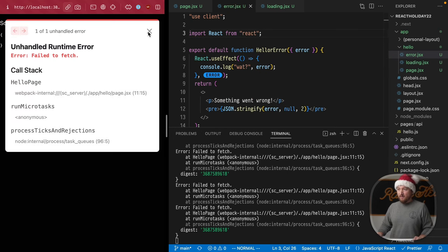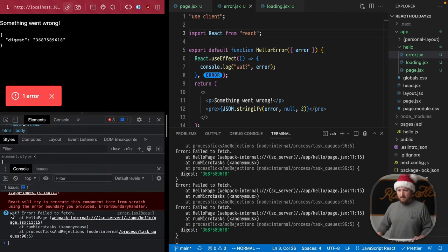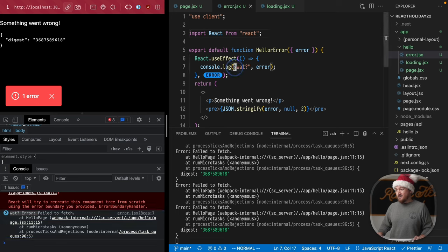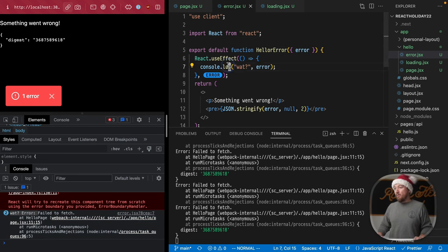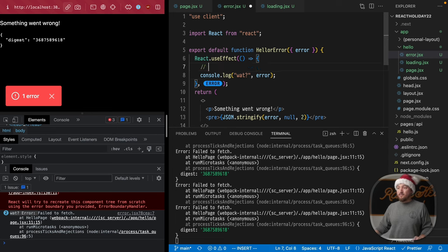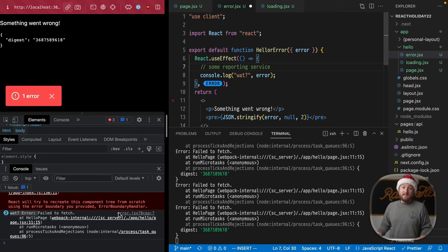We'll get the error, but I'd like to see that it actually logged. And so yeah, so we see our identifier, which I added, Watt, and then the error. So if we want to, we could send this off to some error reporting service, like so, and have access to the actual error.